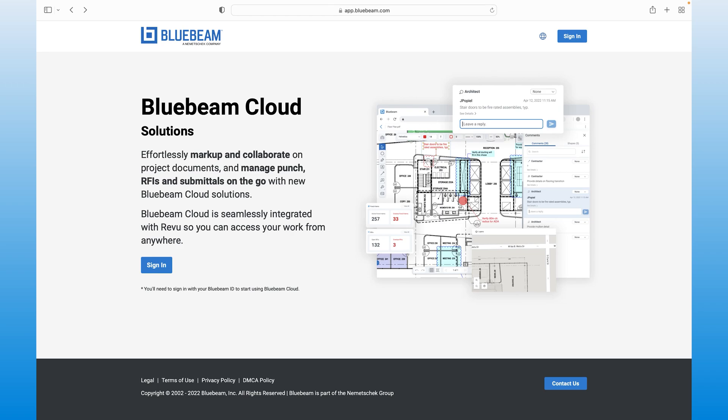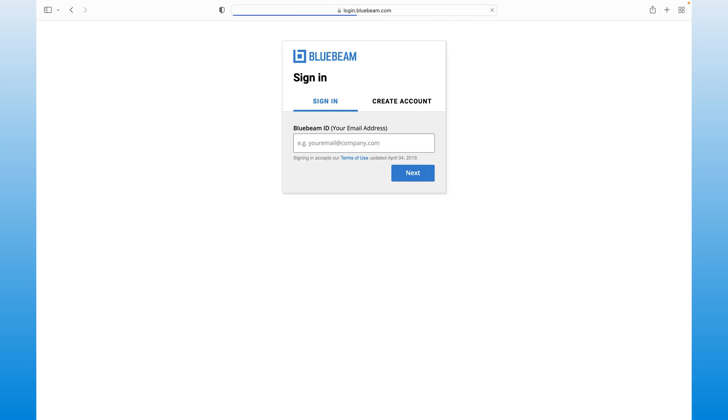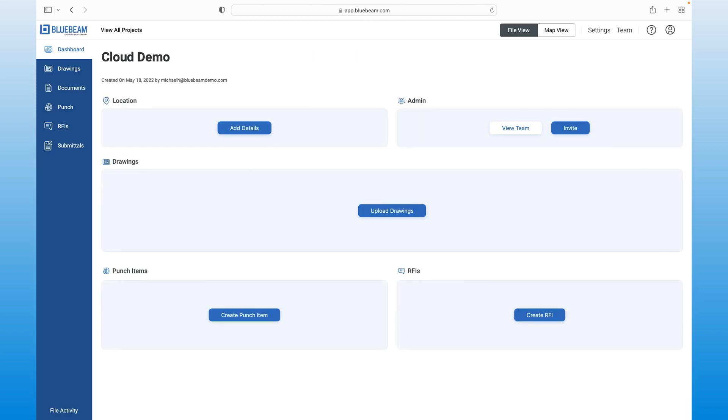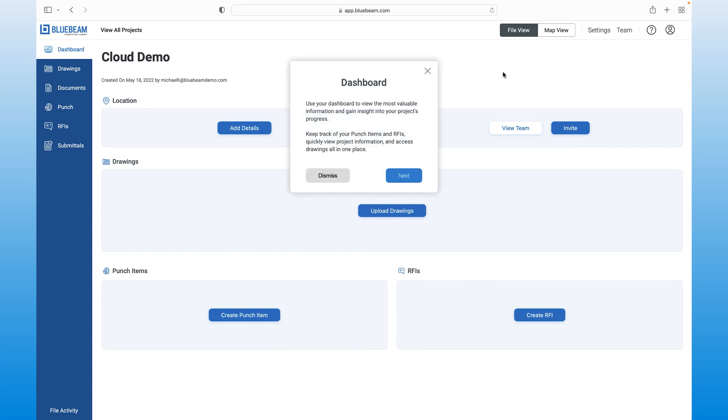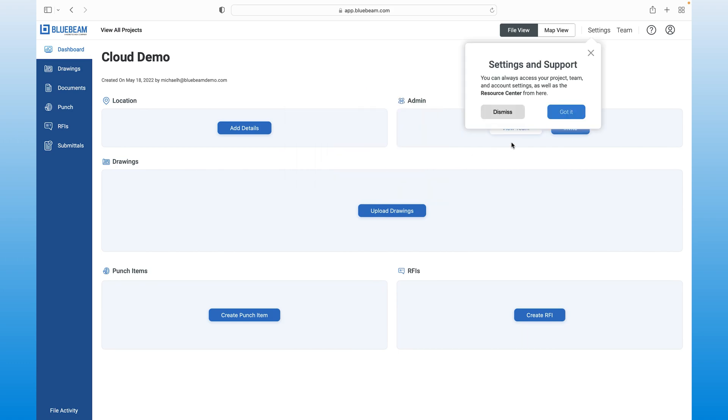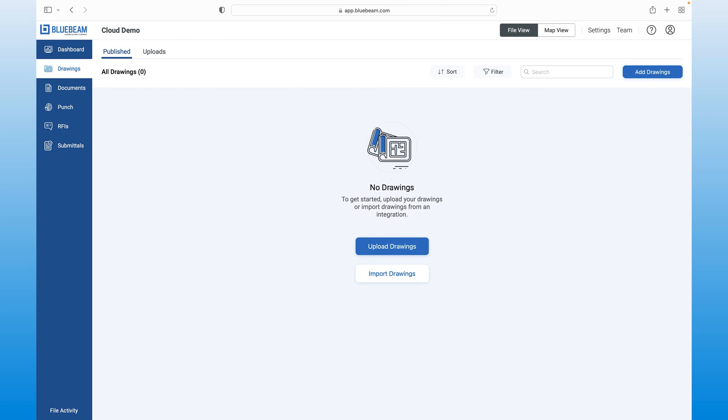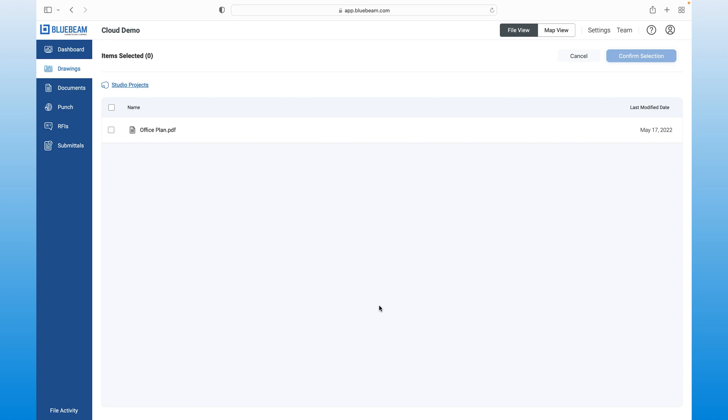To get started, simply log into our web app with the same Bluebeam ID credentials or SSO. Once logged in, you'll find that our app is intuitive and easy to use. We even provide you with integrated onboarding guides to help you navigate and get the most out of the app. Bluebeam Cloud automatically organizes your drawings and becomes your single source of truth. In this case, we are going to select Studio Projects and import the demo drawing we've been working on.